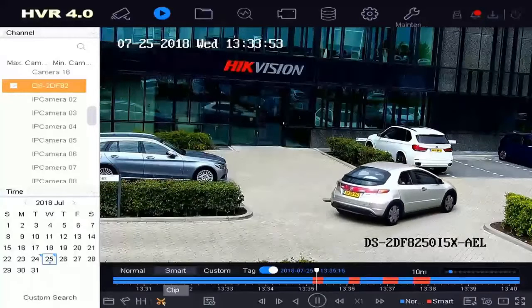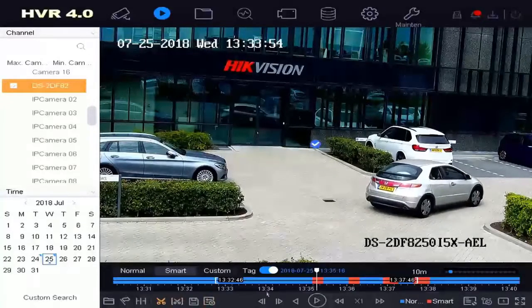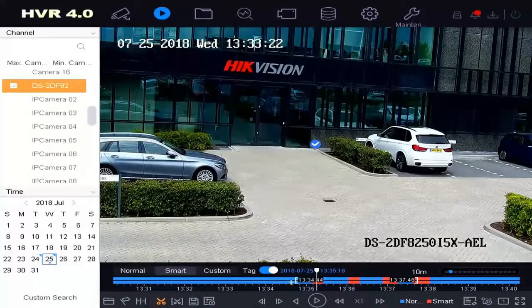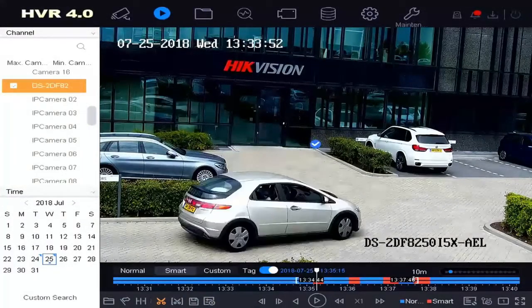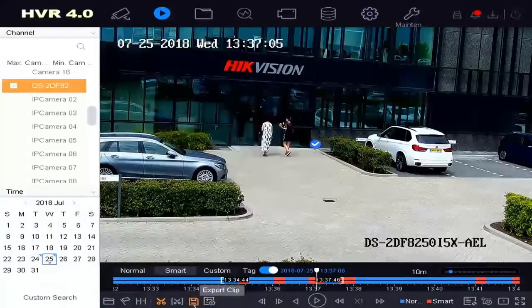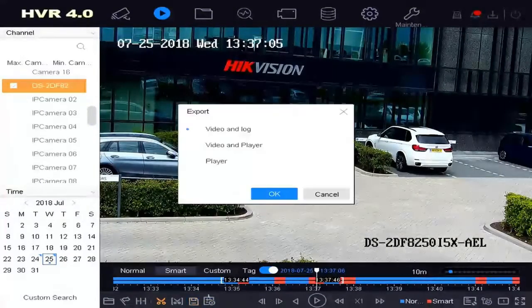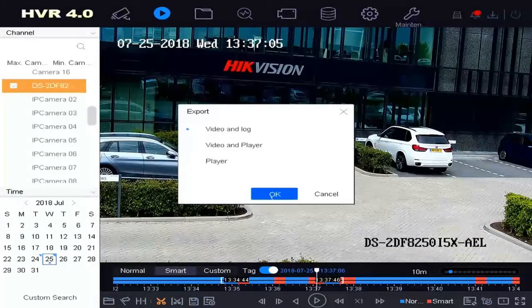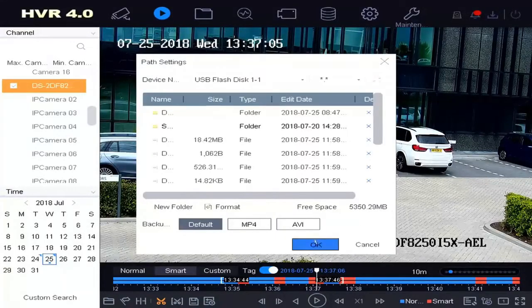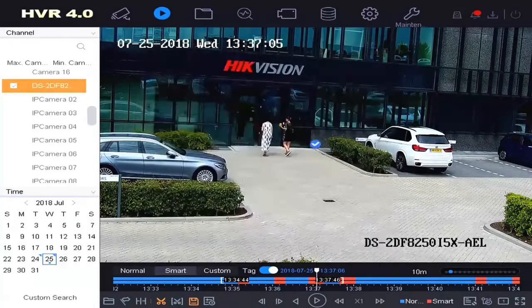Exporting your video channels can now be done in a single action by clipping the timeline and selecting the channels you would like to export. After this we can directly continue our operation and we don't need to wait until the operation is finished.